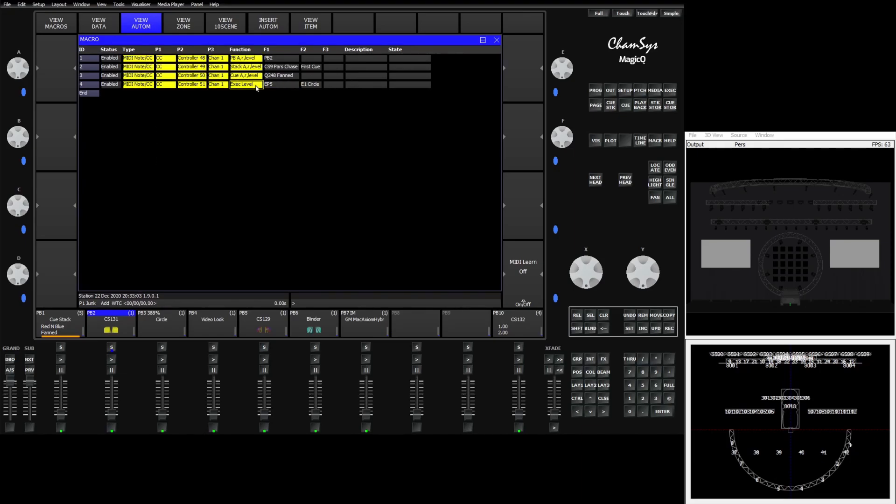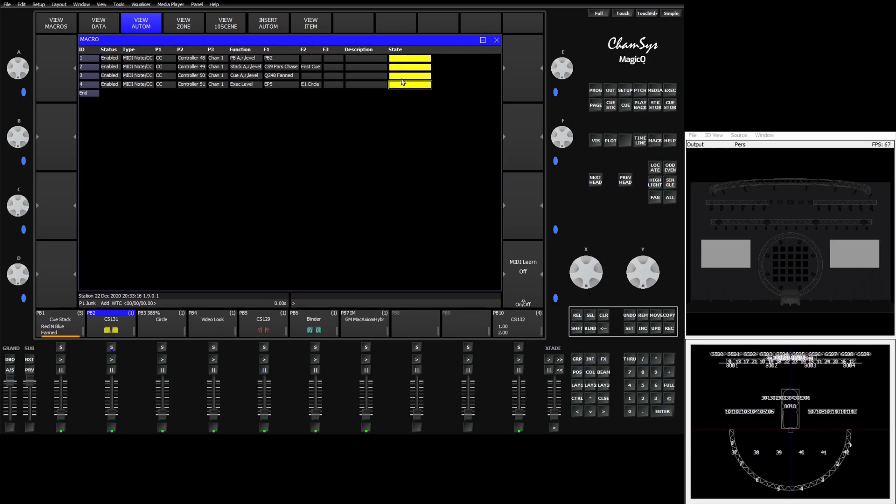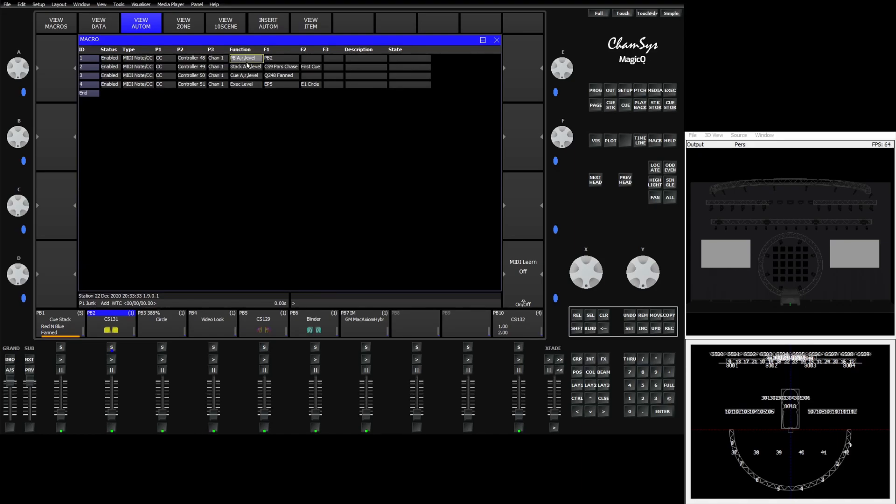Nothing has changed as far as how to assign and create your automations. However a few fields have been added and changed to make things a little bit easier. The first thing is the state field has been added to show you the current status of your automations whether they've been fired or triggered. So we have a series of MIDI notes connected to my MIDI controller here.